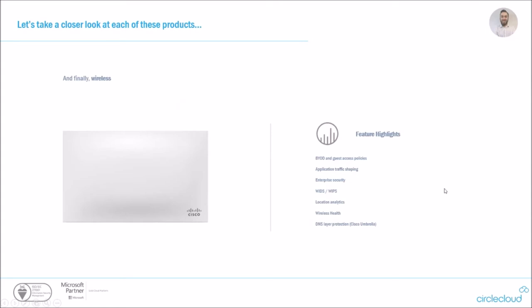And finally wireless. Wireless is probably the most mature in the Meraki range as it's where it started. The feature highlights here being BYOD and guest access policies, which is one the demos we'll touch on. Application traffic shaping and enterprise security, WIDS, WIPS, location analytics, wireless health and DNS layer protection.